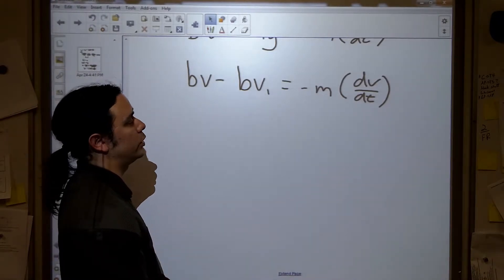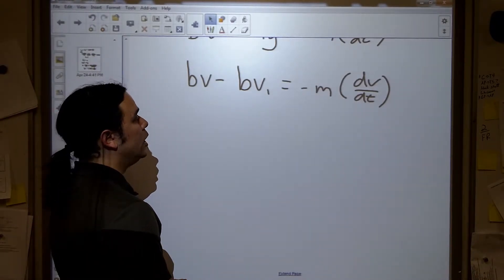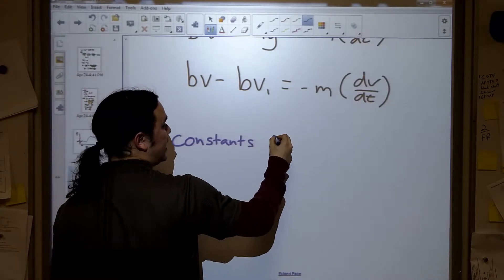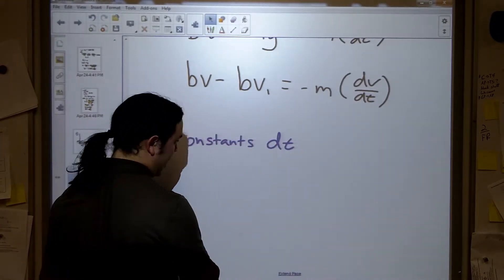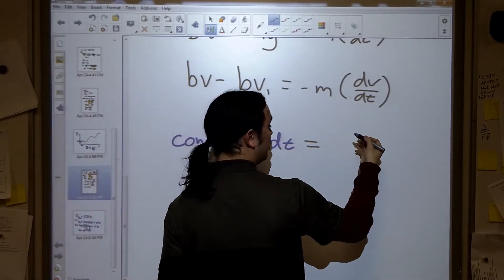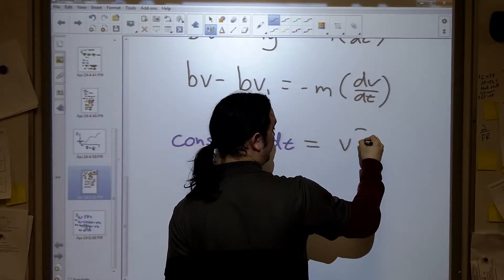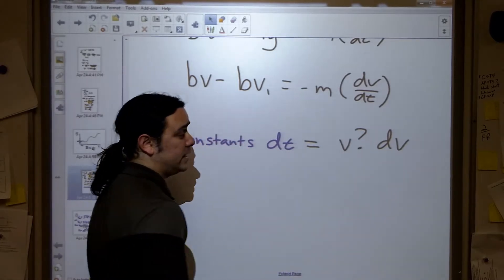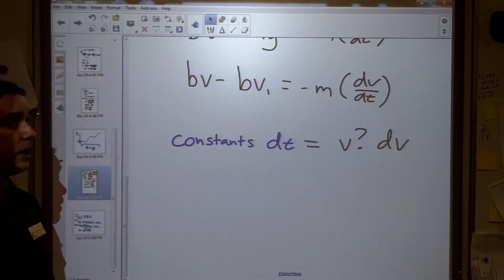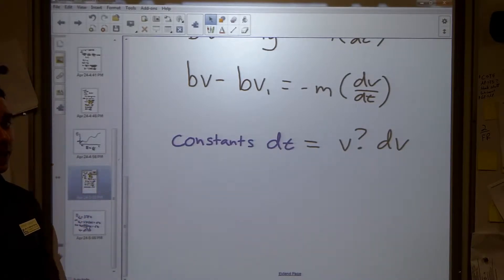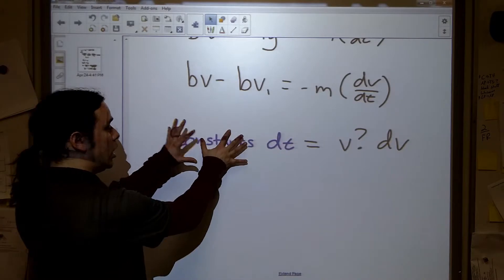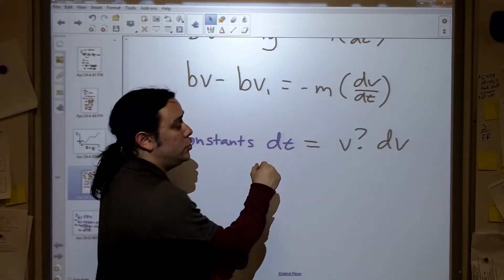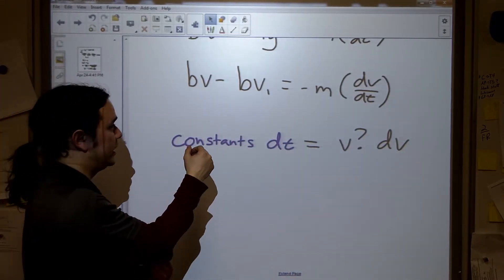When we actually want to solve the differential equation, we need to separate variables: get all the constants and dt on one side, and all of the v's with dv on the other side. The v may not always end up in the numerator — in fact, in this problem it won't; it will end up in the denominator. But we want constants and dt on one side, and all the v stuff with dv in the numerator on the other side so that we can integrate.